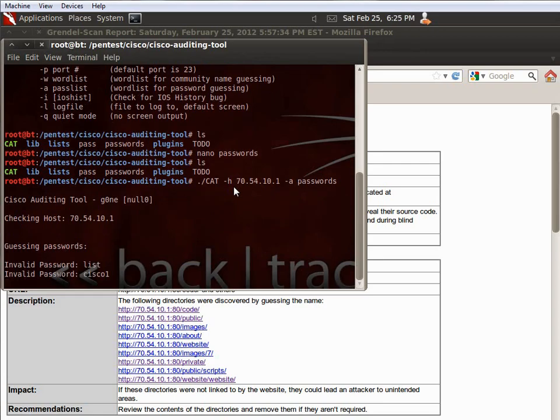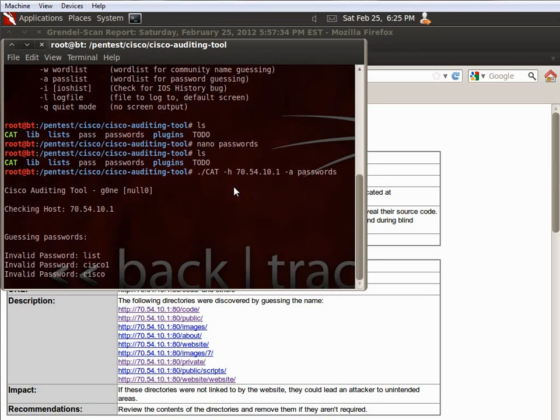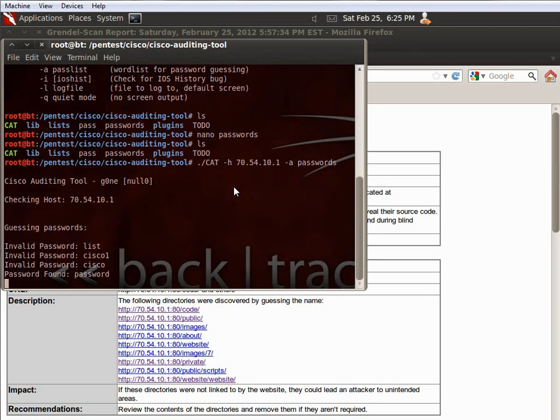And now it's going to go through the passwords. Valid password, valid password. Boom, password found, password.